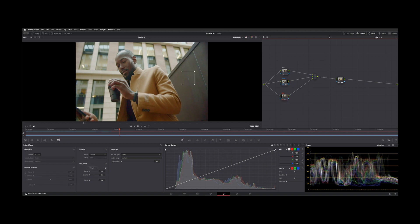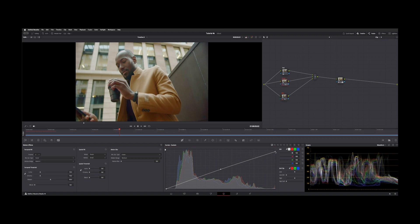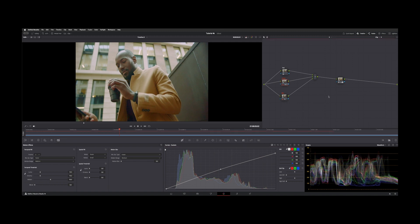If you want to click on one of these nodes and just change the output, like if you think it's a little green here, you can pull the tint down, things like that.